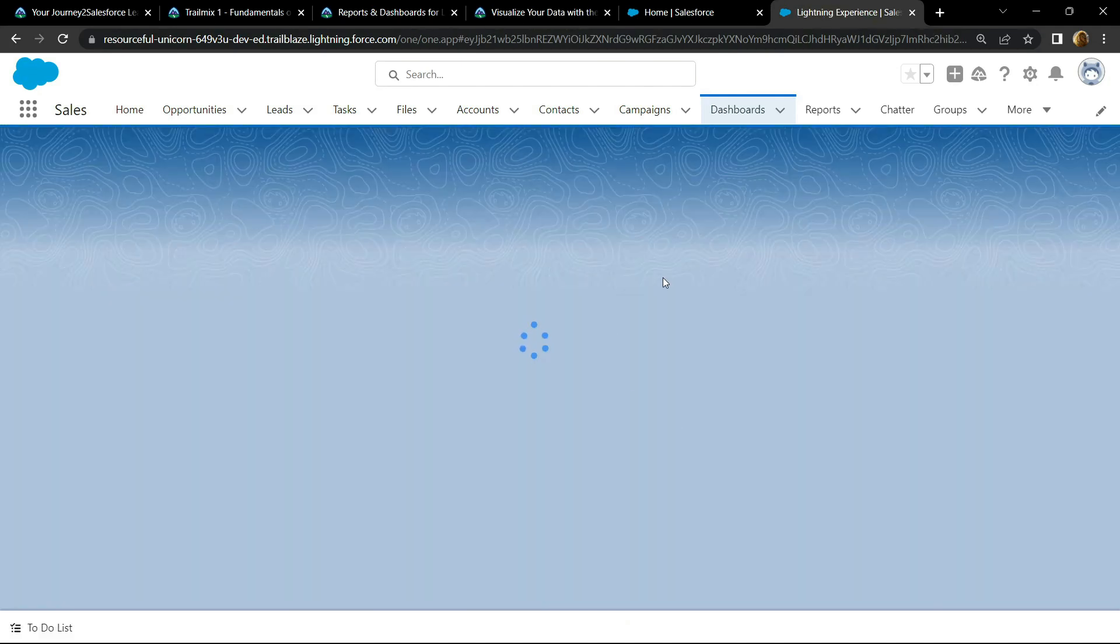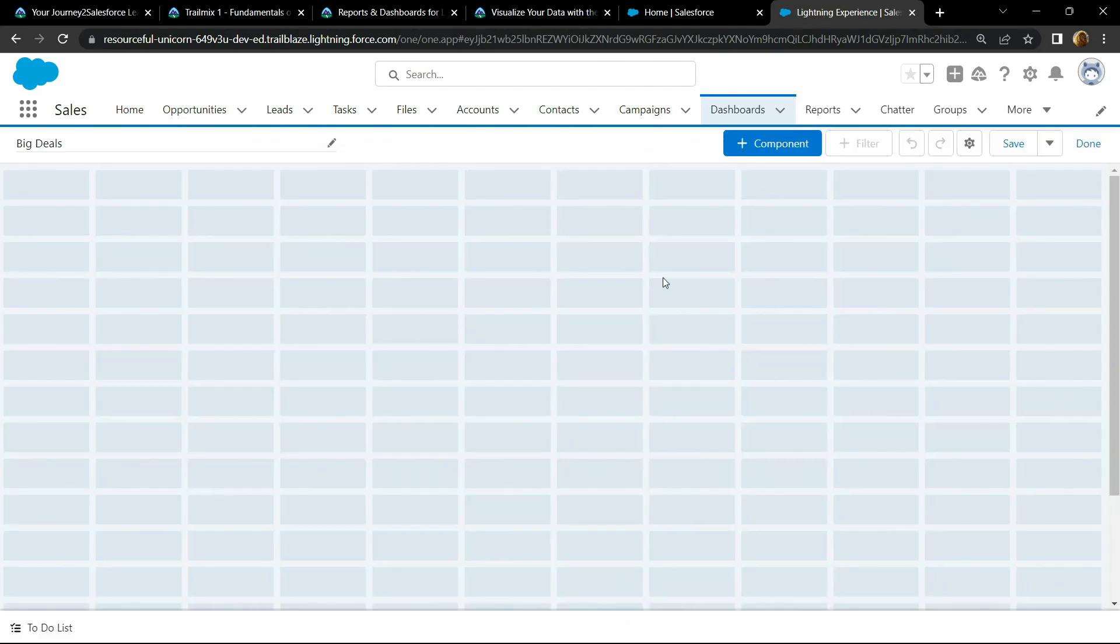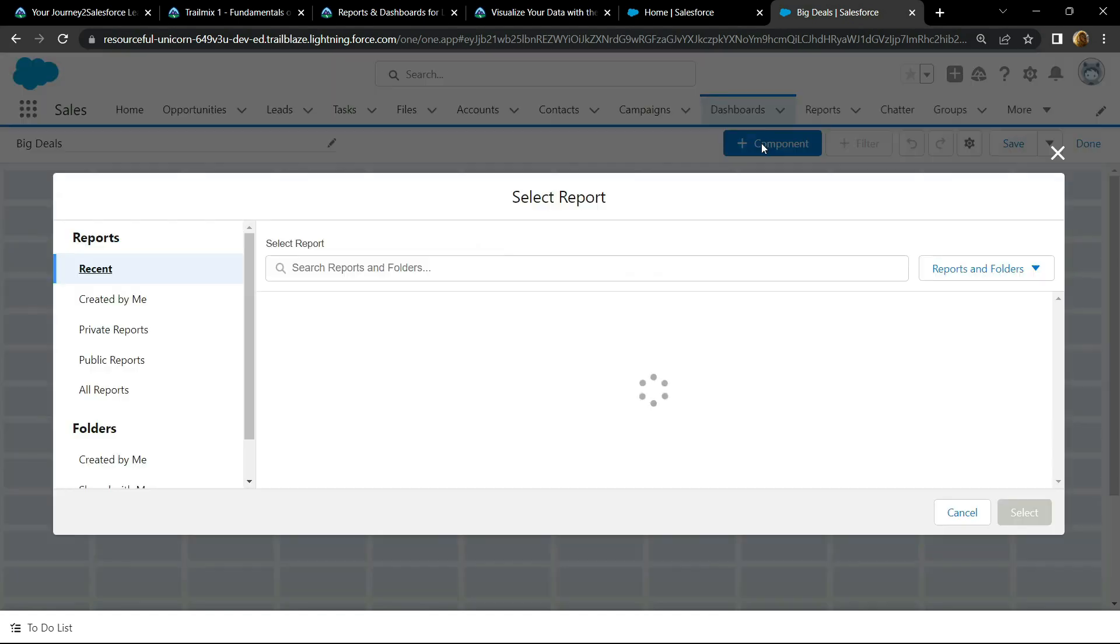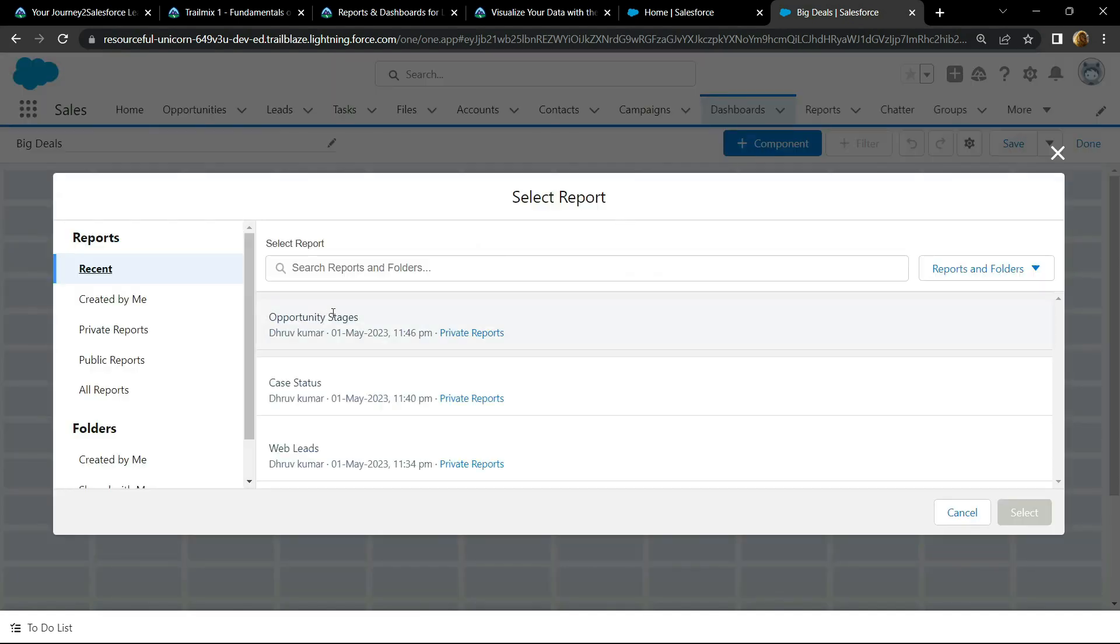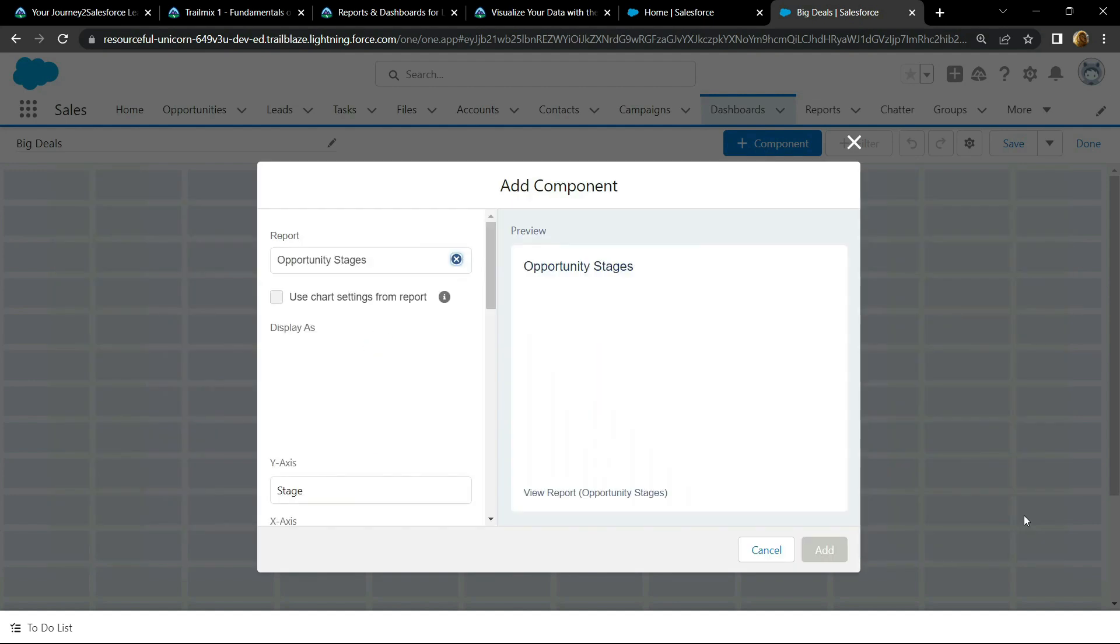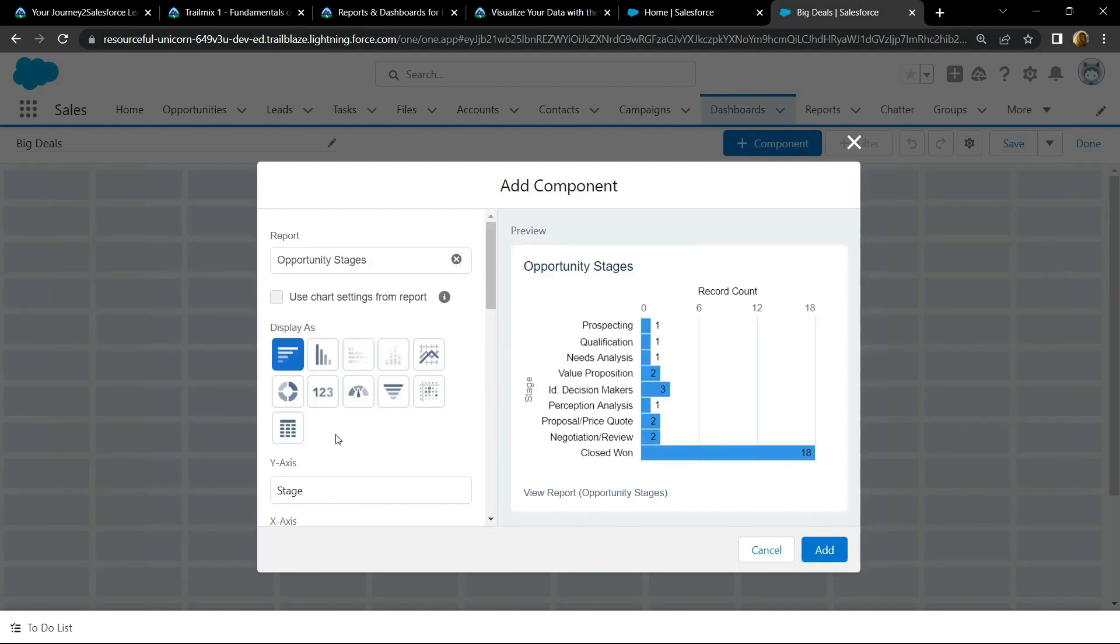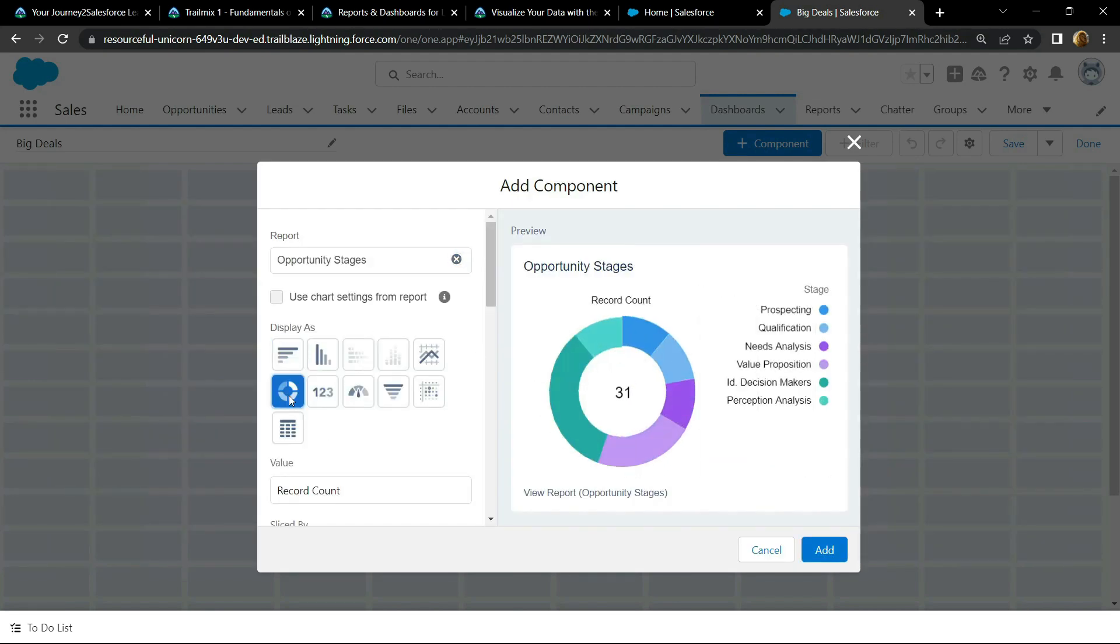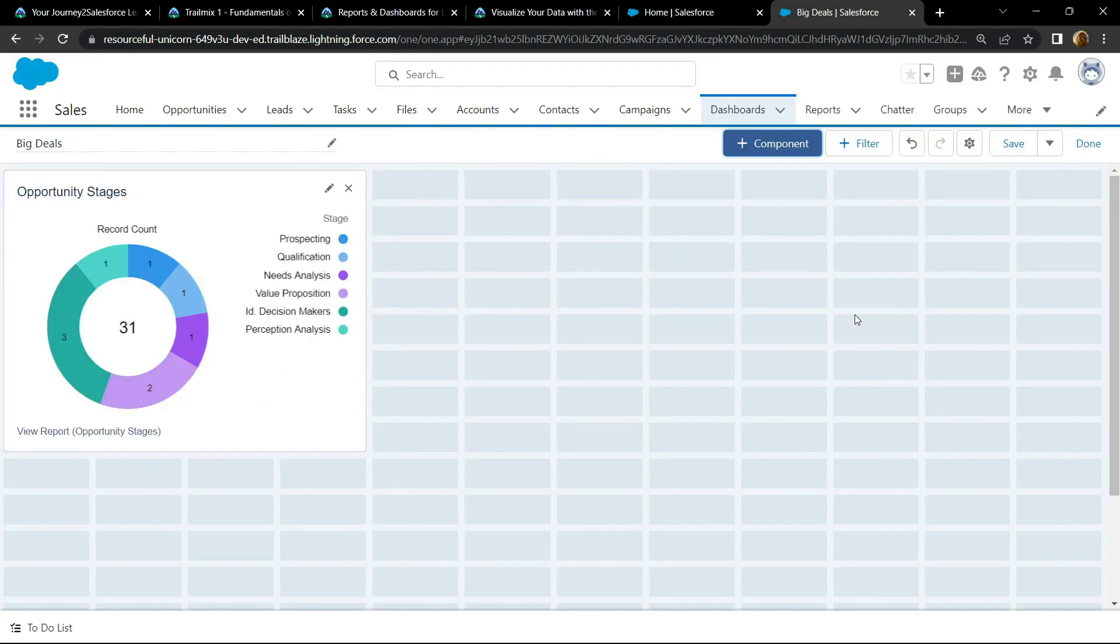Now we have to add a component. Click on opportunity stages, now choose the donut chart, click add, now save it.